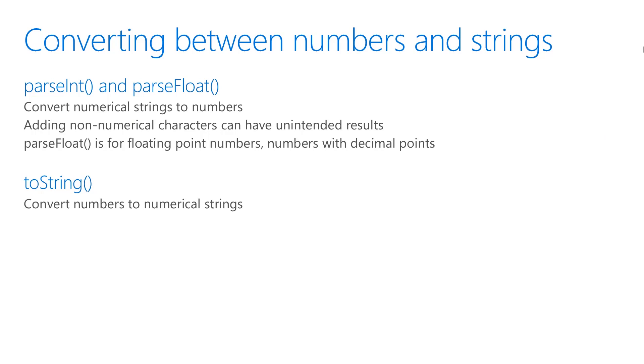If you want to convert a string to a number, use either parseInt or parseFloat. The difference between the two is that parseFloat works with decimal points, also known as floating point numbers. If you try to use non-numerical characters in a string with parseInt or parseFloat, it might have unintended results, so just be careful.